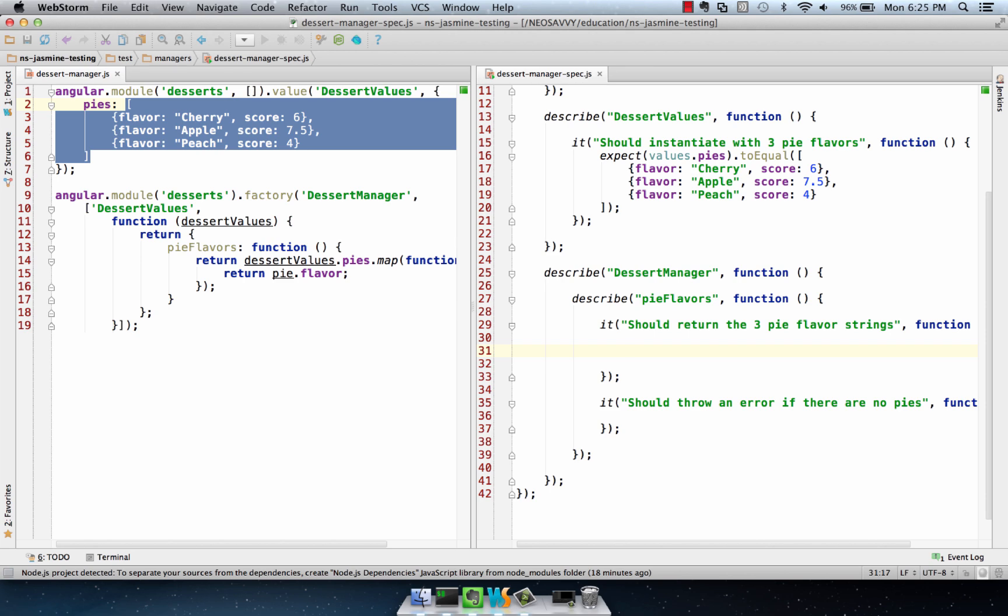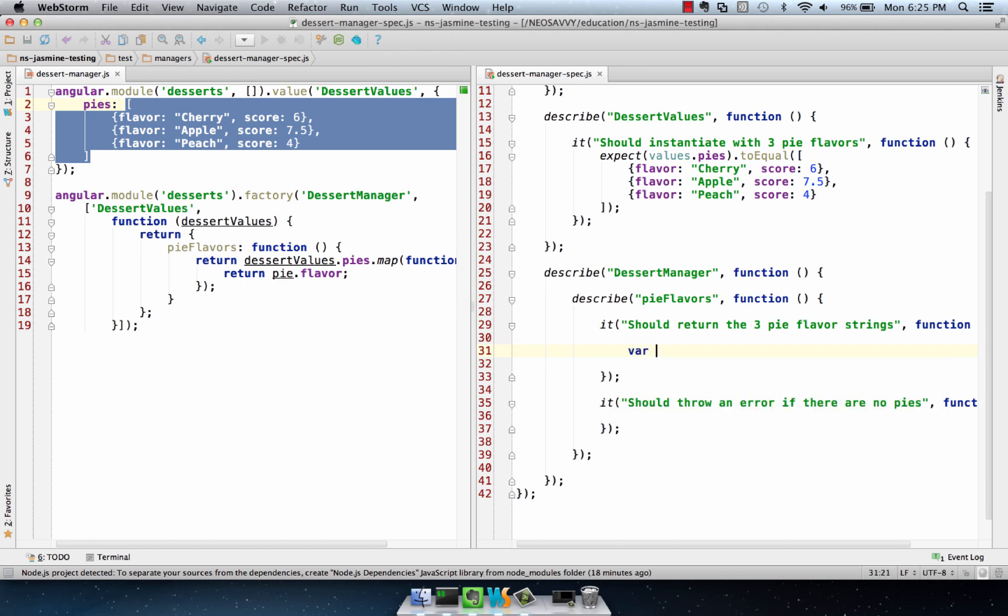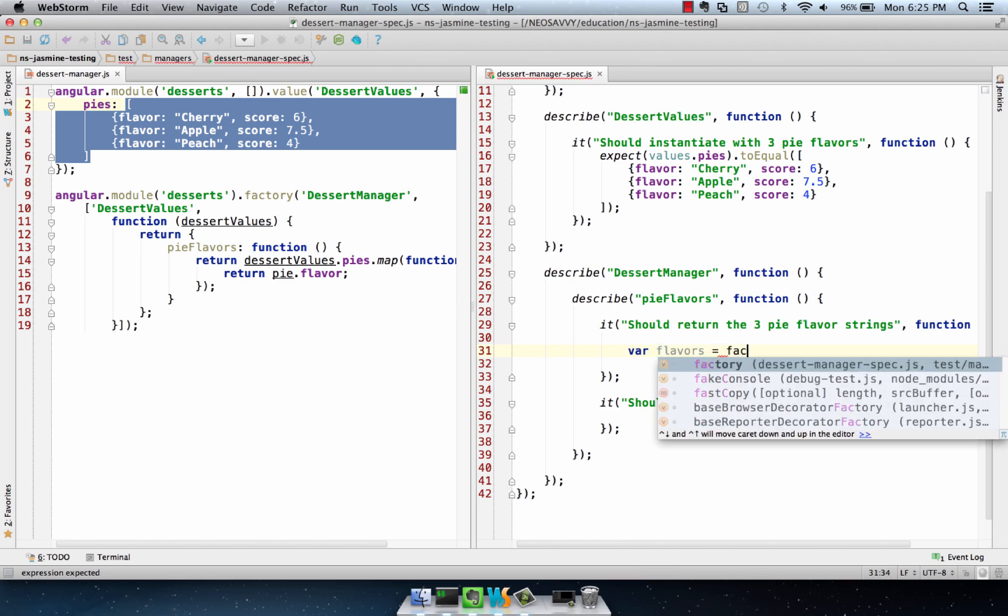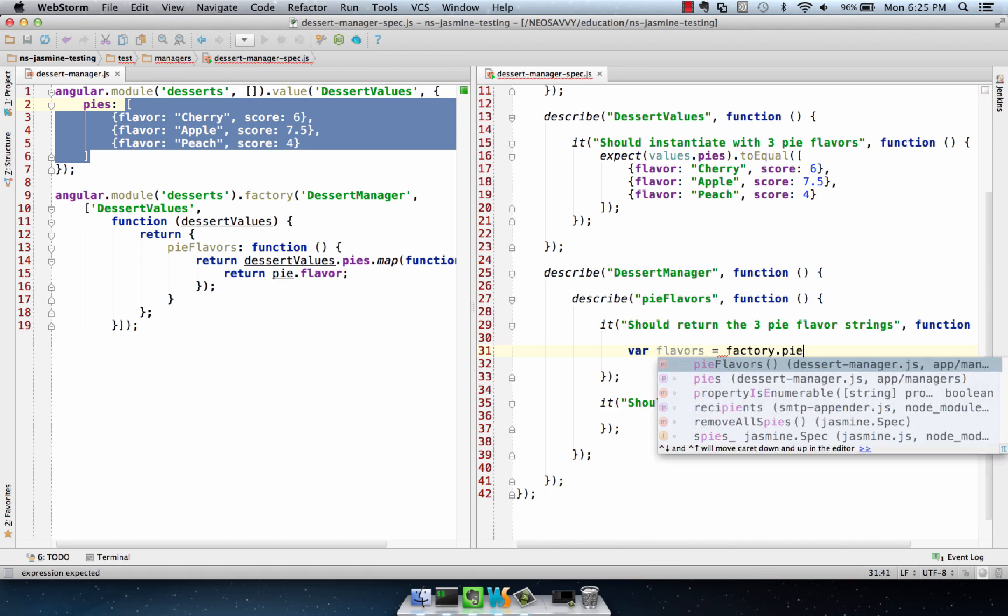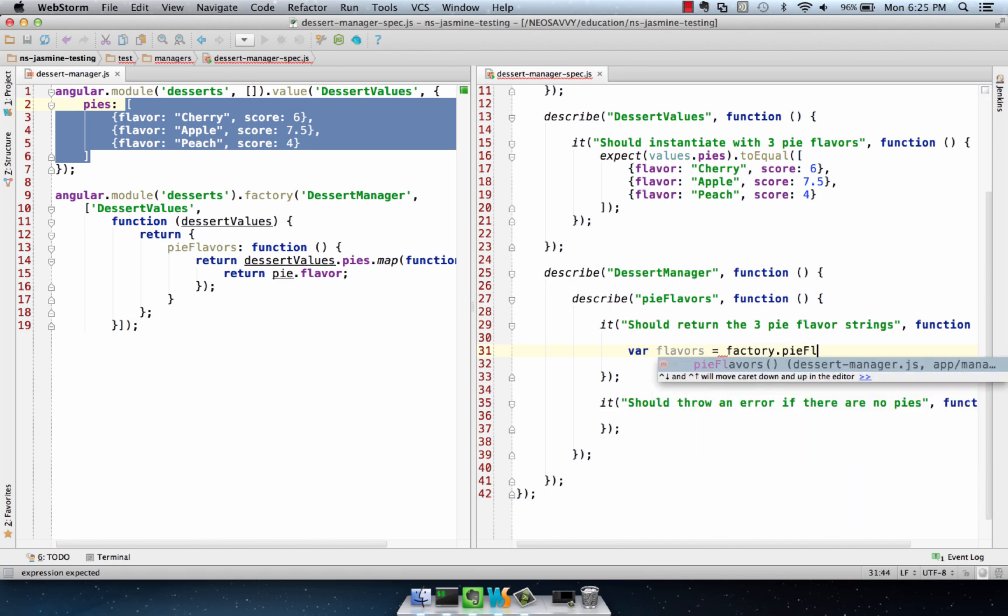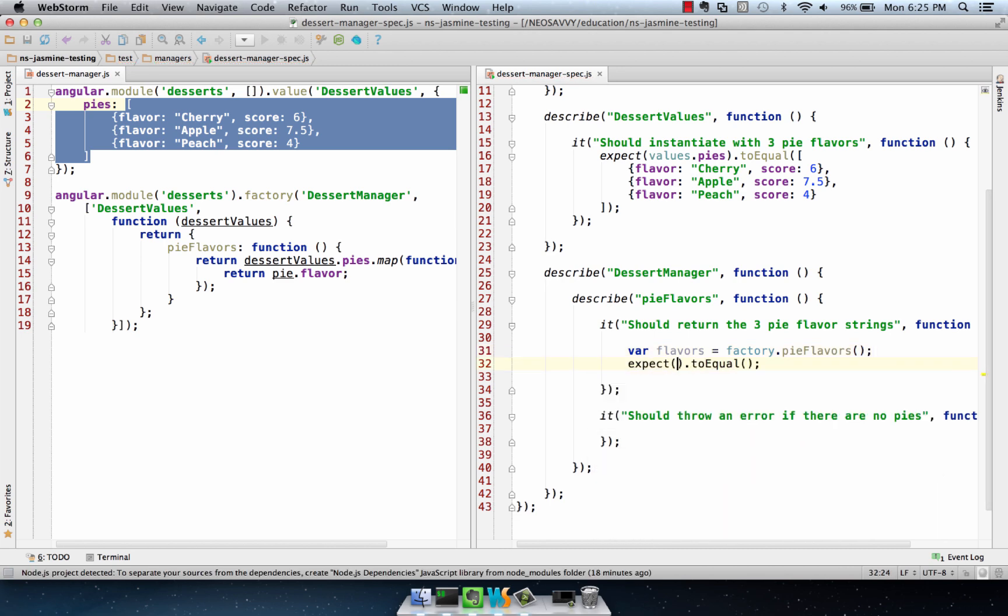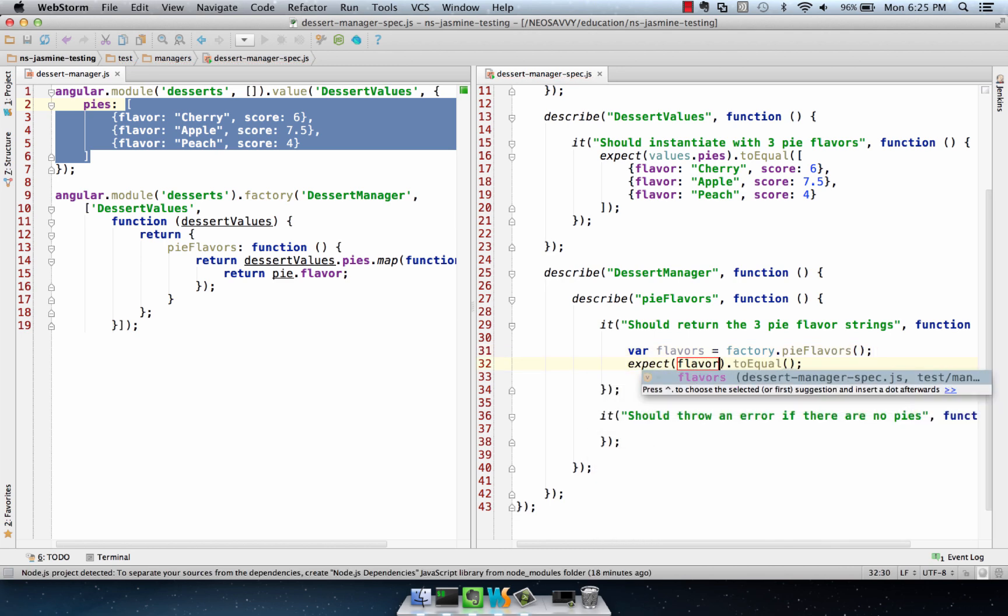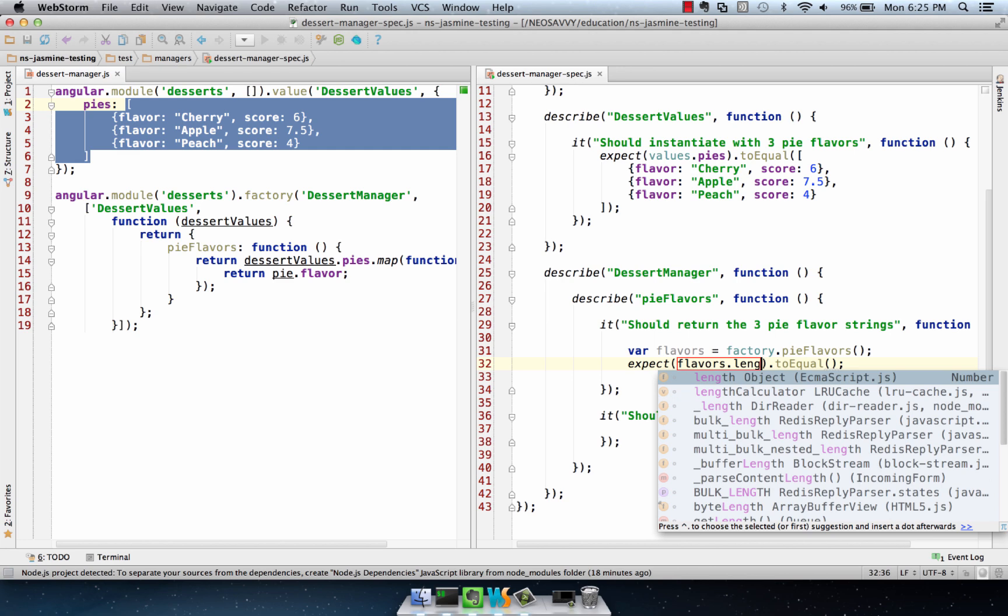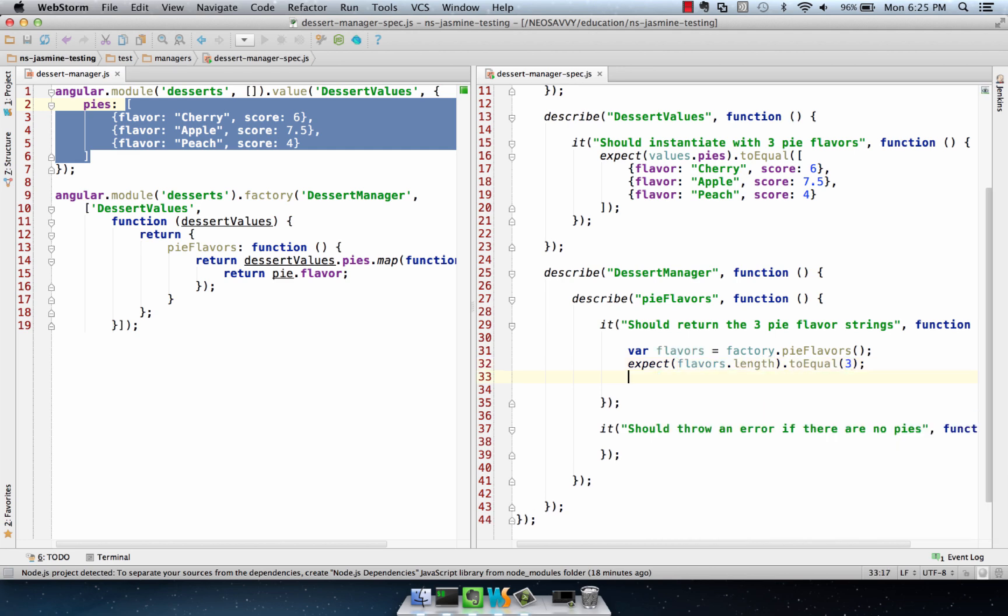And to start, we'll say var flavors equals factory.pie flavors. We can expect equal the length to be three, which is just a good basic check.